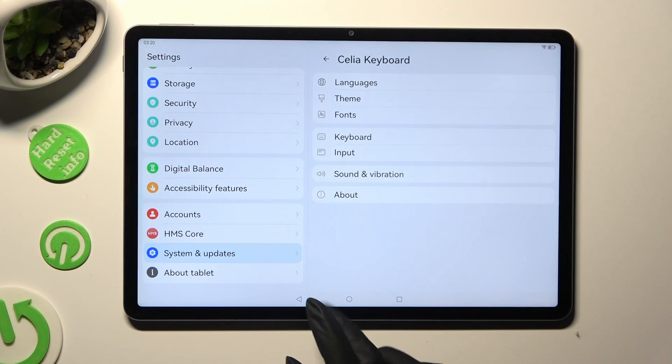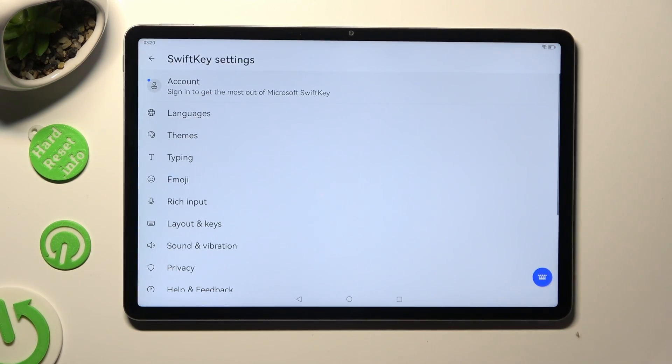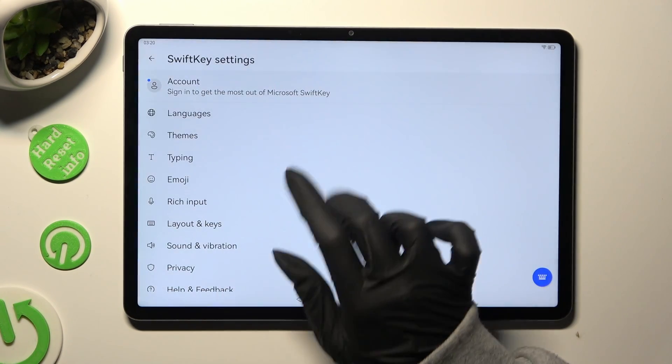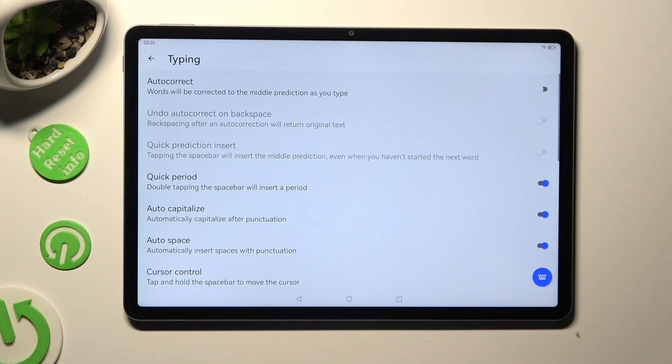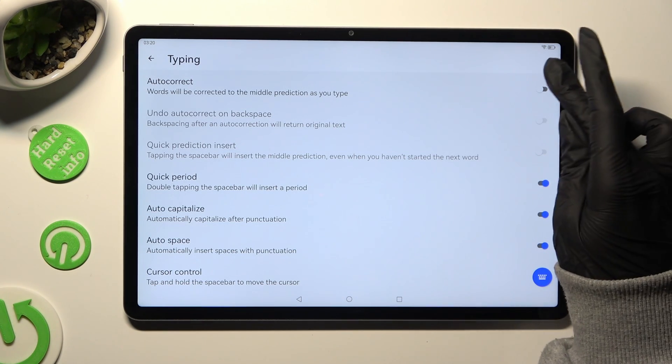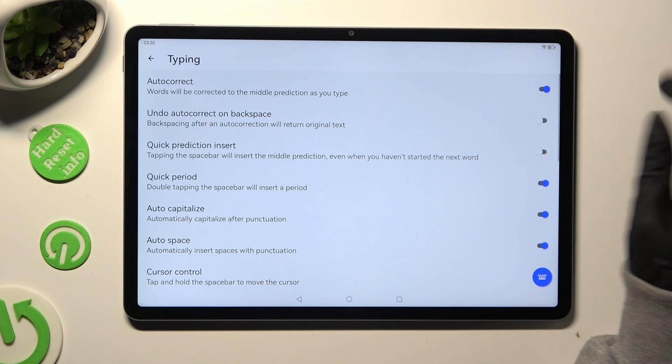after tapping on it, tap on Typing Section and then hit the switcher next to Auto Correction feature.